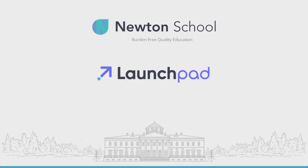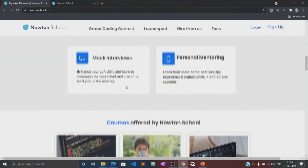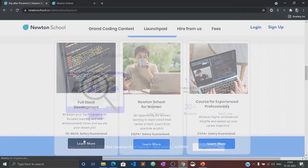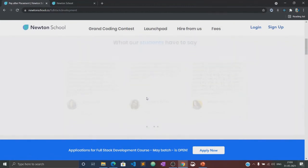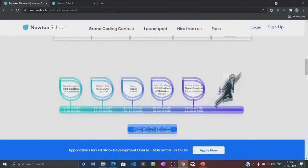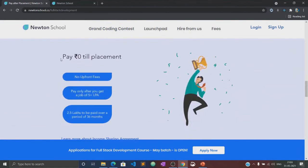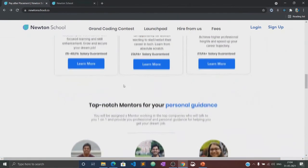Before moving to the course, let's know about what is Newton School and what is their launch pad. Newton School is a platform which prepares you for careers in tech. It has courses designed for freshers, working professionals, and also for women with no tech background. Newton School first trains you for six months and helps you become a full stack developer. It also has a network of more than 300 great companies who hire from Newton School.